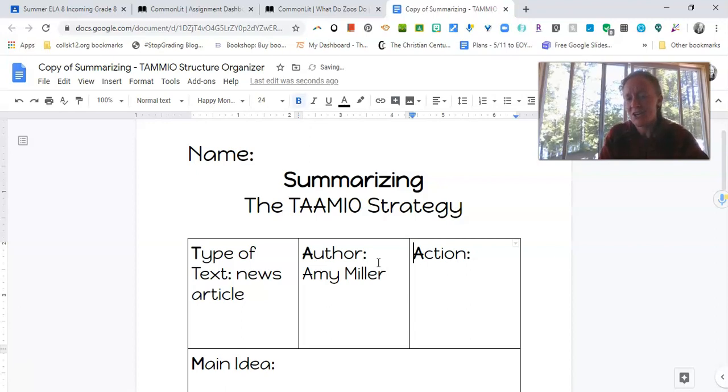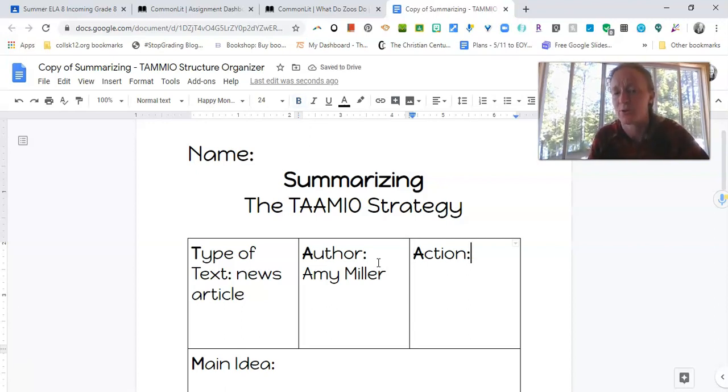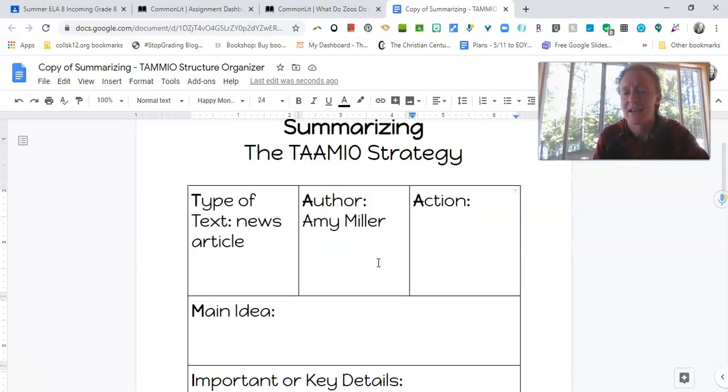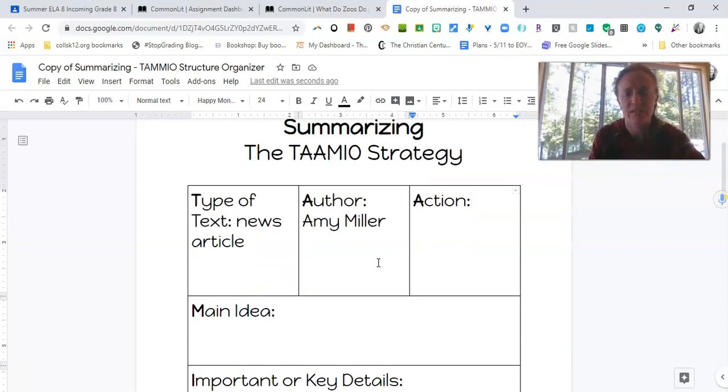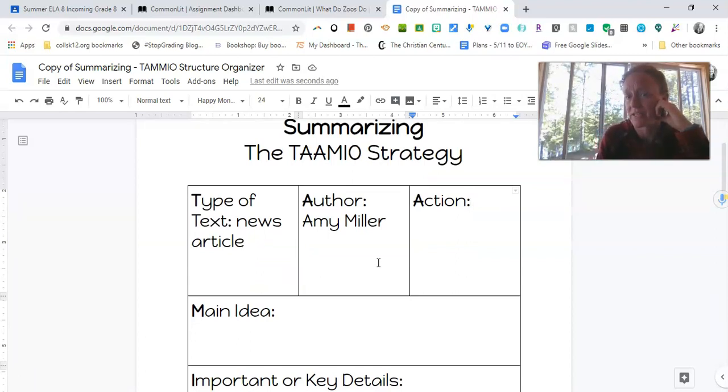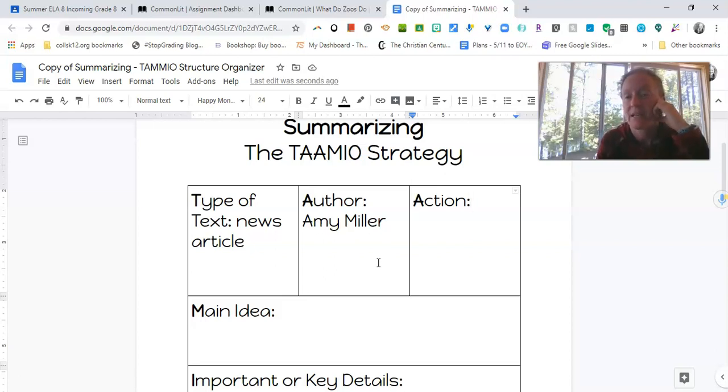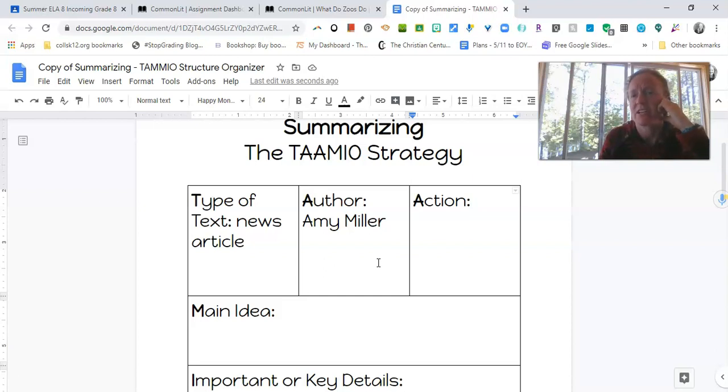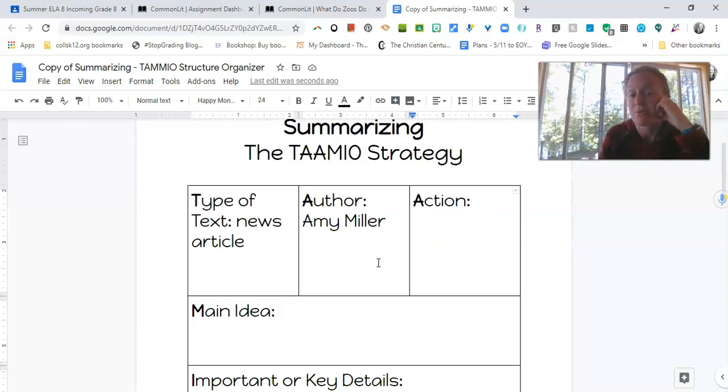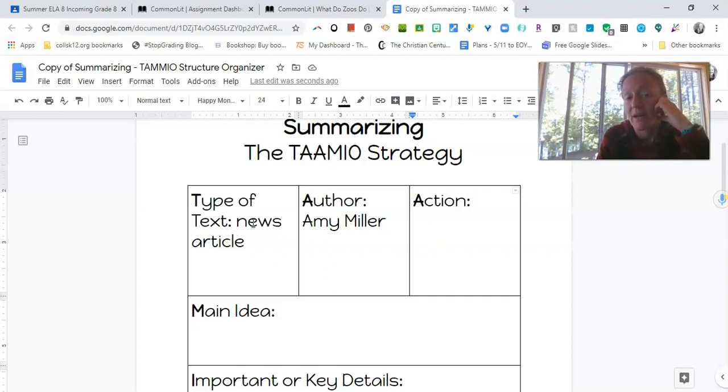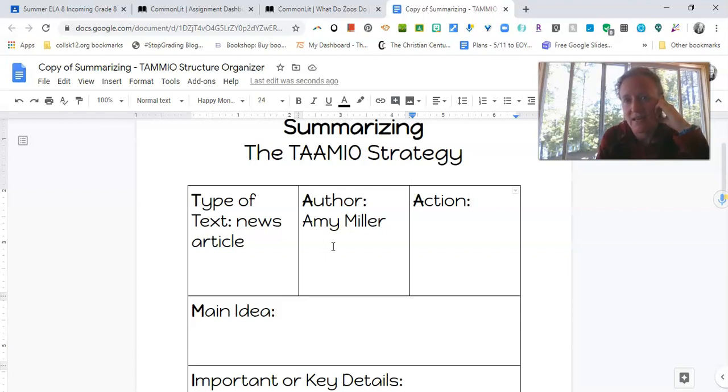And then action here is basically just the verb for what the article is doing. And I'm not sure if I'm comfortable doing this yet because I'm not sure what the author's doing in this text. We have to read it. But an action might be something like the author describes or the author illustrates, the author explains, the author teaches, the author argues. So all those are different actions that a text might take.